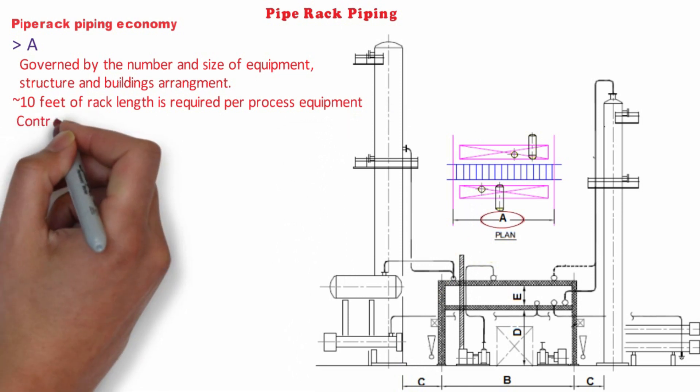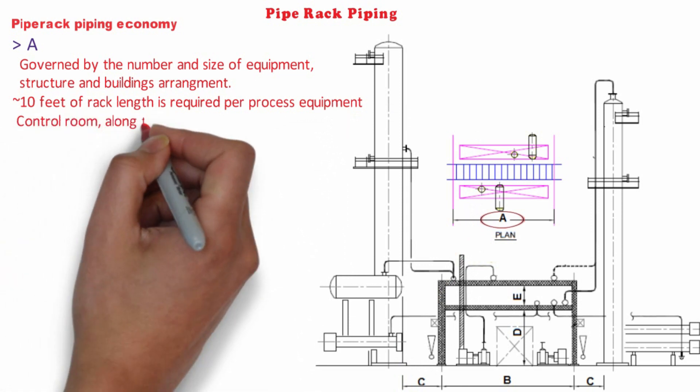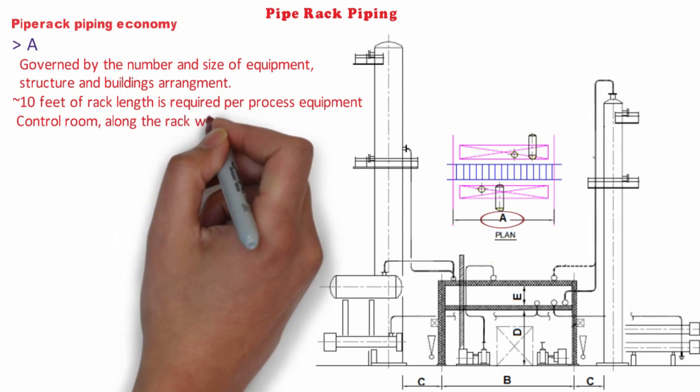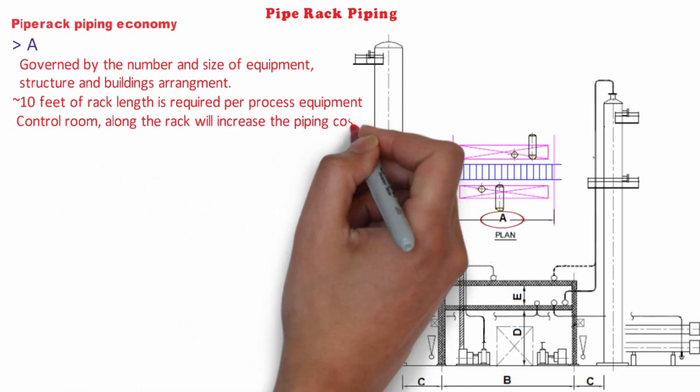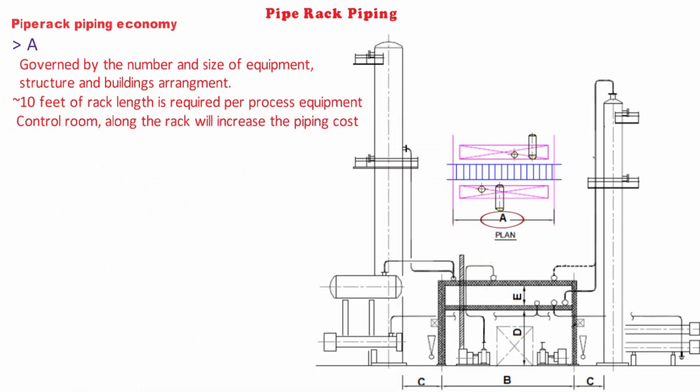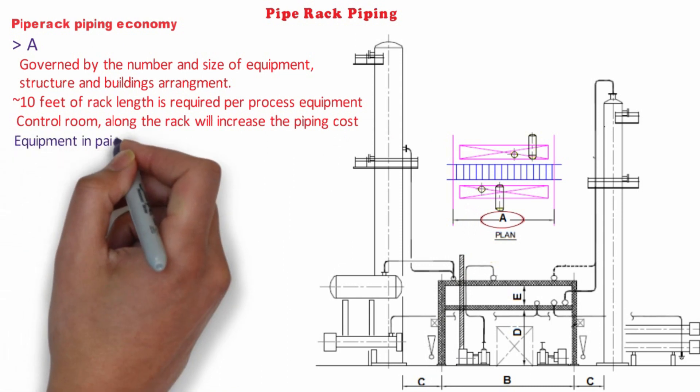A control room located along the rack will increase the pipe rack piping cost because all the lines must pass by without really being associated with the relatively long control room. To shorten pipe rack length, various methods are applied like equipment in pairs,